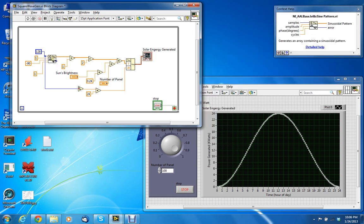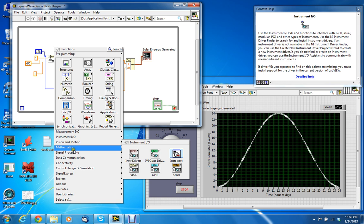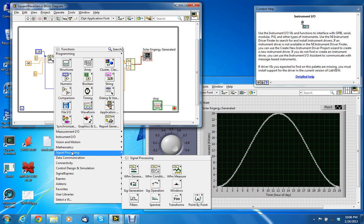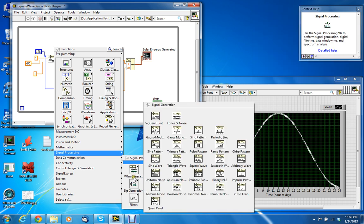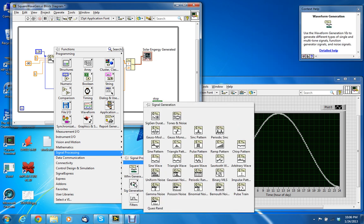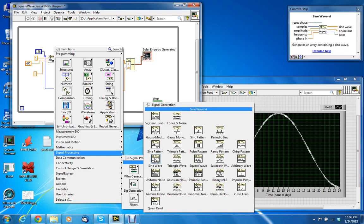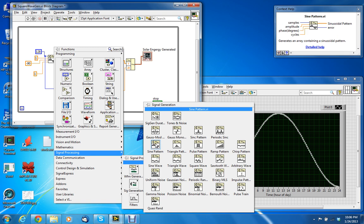I did use the sign pattern, which is under Signal Processing, Signal Generation, and then Sign Pattern. It's not the sine wave like the example we did in class, it's actually the sign pattern.